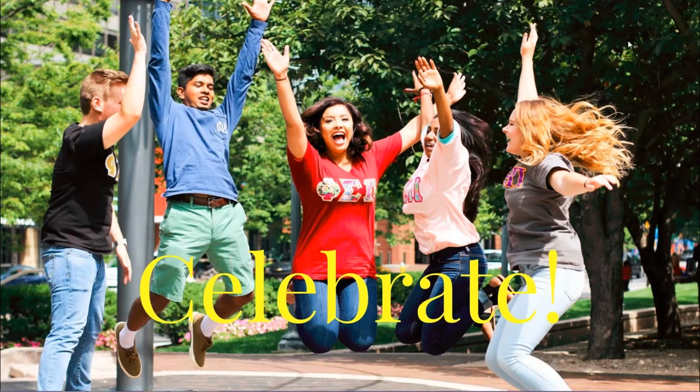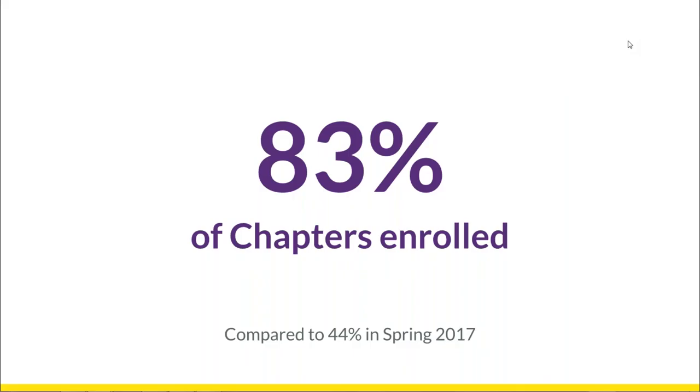We're going to get started with a quick celebration of the last term, Fall 2017, which was the second term of the SURGE program.